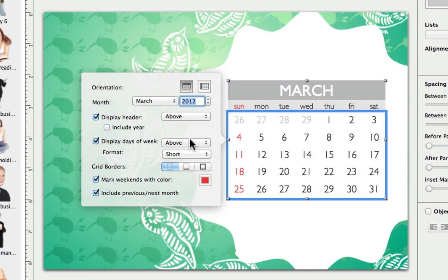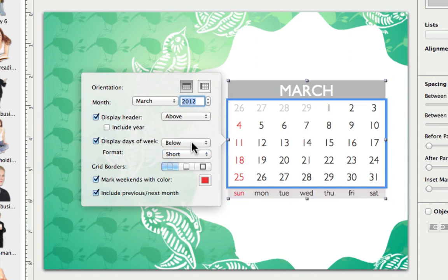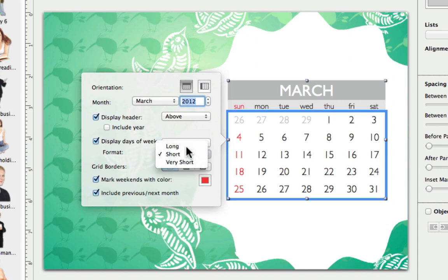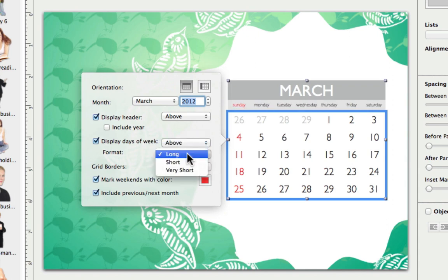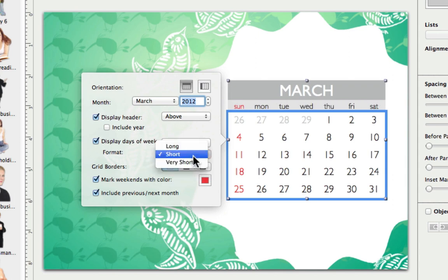We can opt to display our days of the week to the top or bottom and select the format of our days. We can choose to show the full name, abbreviation, or just the first letter.